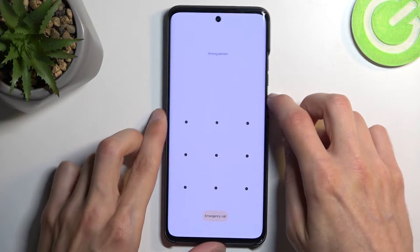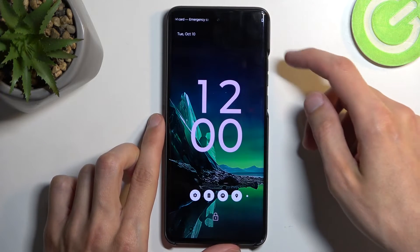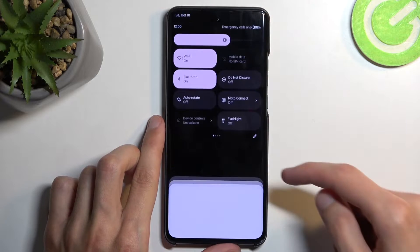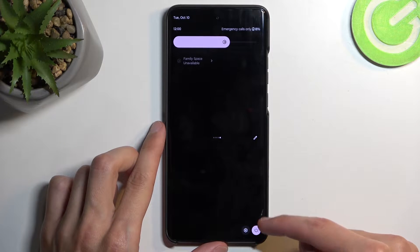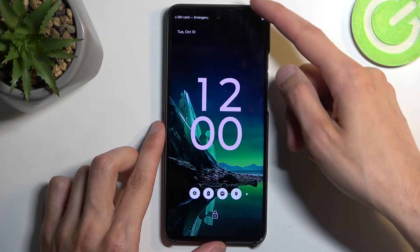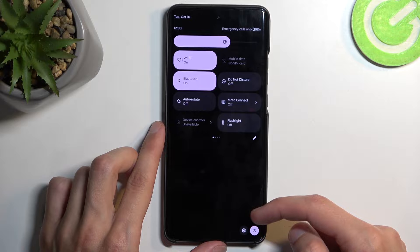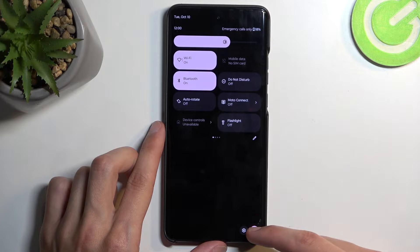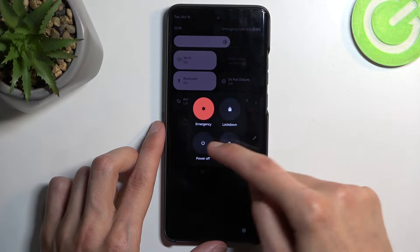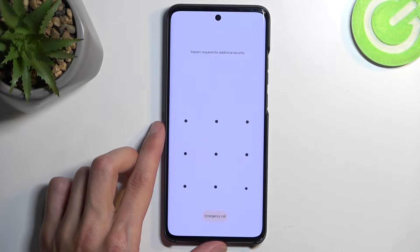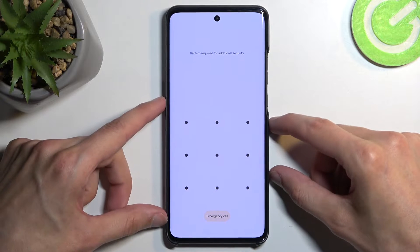First we need to turn off our device. I'm pulling down the notifications — there's a power button right here. Let's try power off. As you can see, it asks me to draw the pattern, so we can't power off normally from the lock screen.